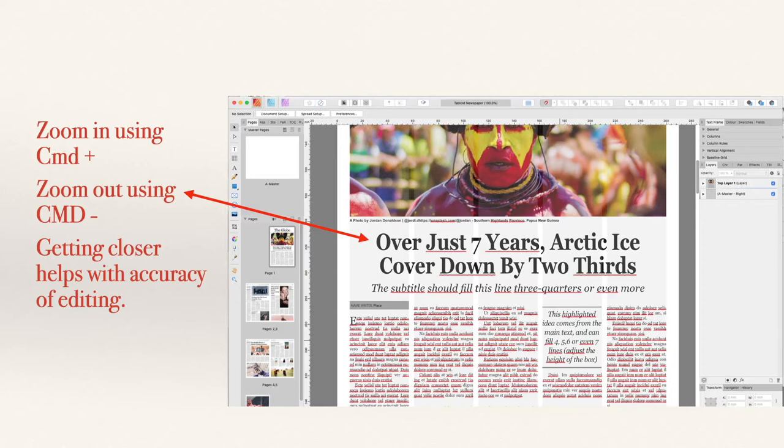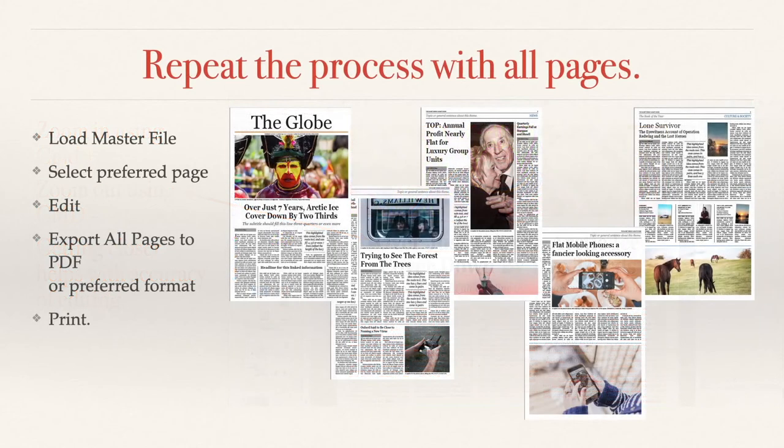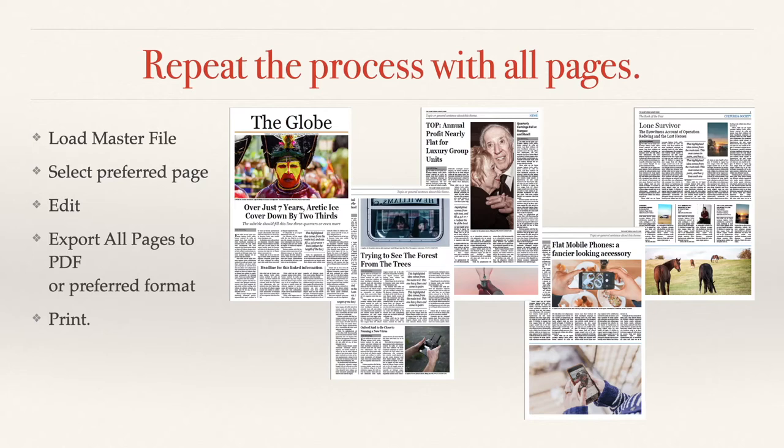Getting closer helps with accuracy of editing because it's a fairly small size on the screen, but you can make it as big as you like. Now repeat the process with all pages. You can see I've got three, four, five pages there, lots of images, lots of stories, very newspaper style.